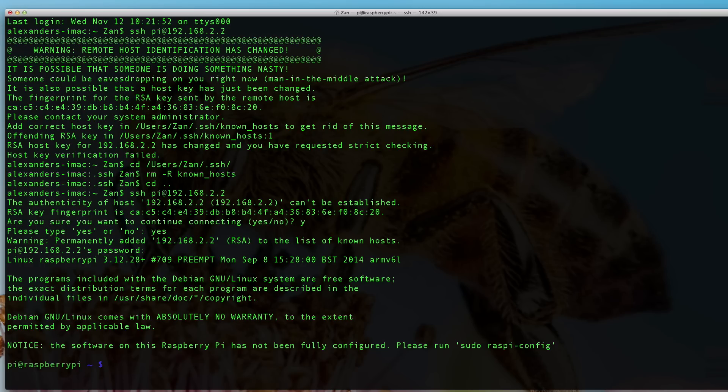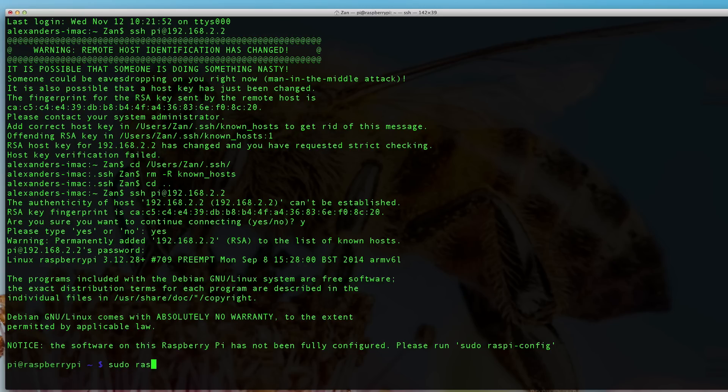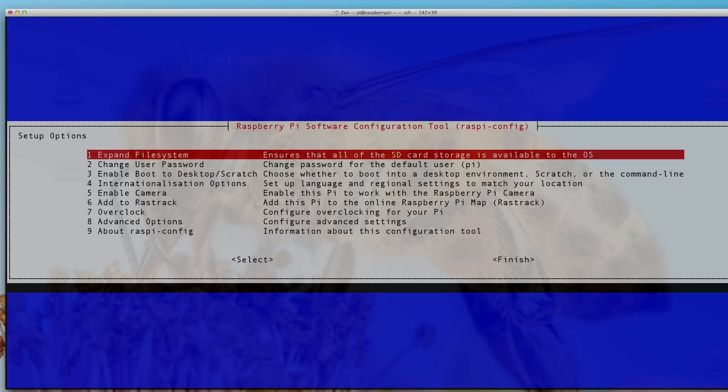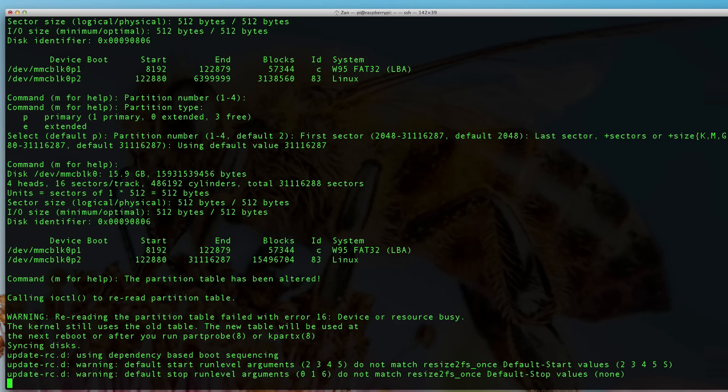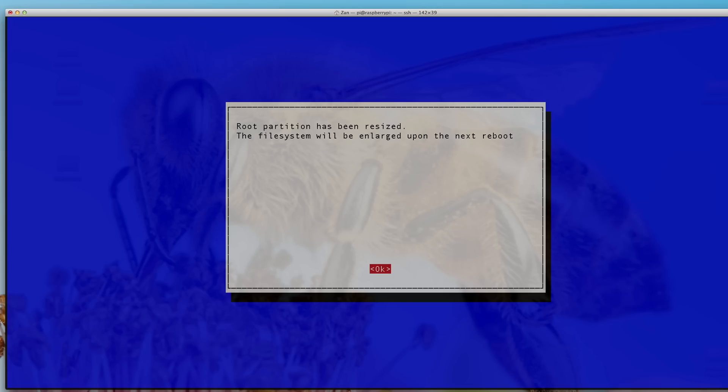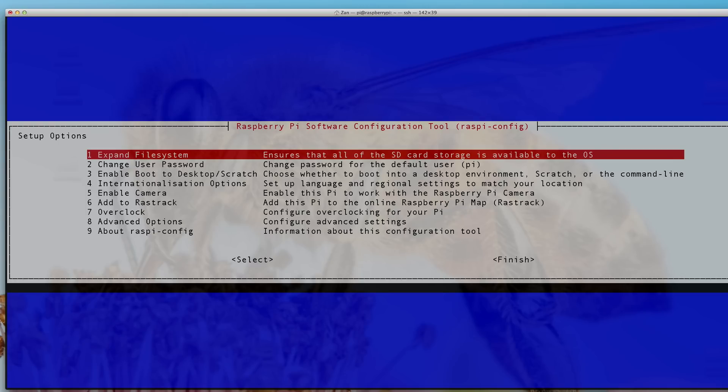Next, we need to configure the Pi for later use. Open the configuration tool by typing Raspi-config. There are several options here. I have a 16GB card and we're not using all of it, so let's expand the file system. Next time we reboot, we'll have access to the entire SD card. Excellent.